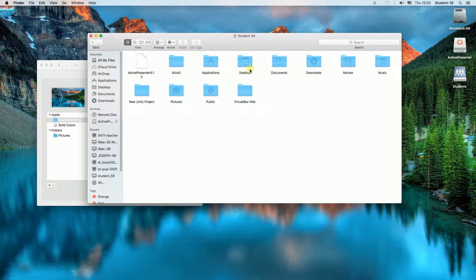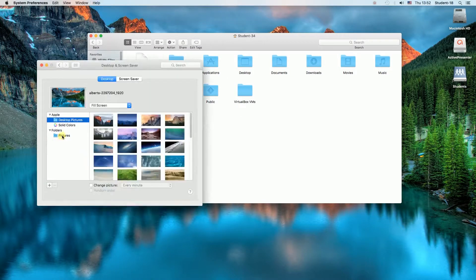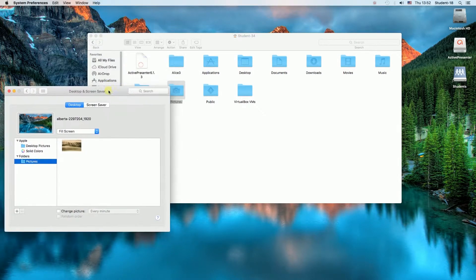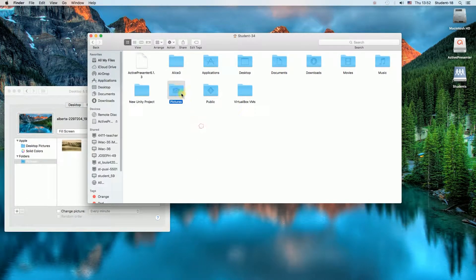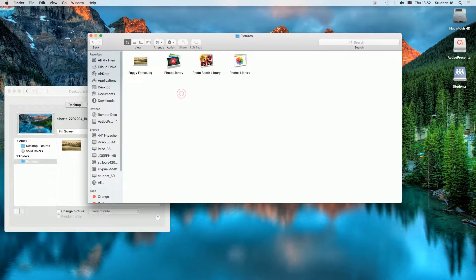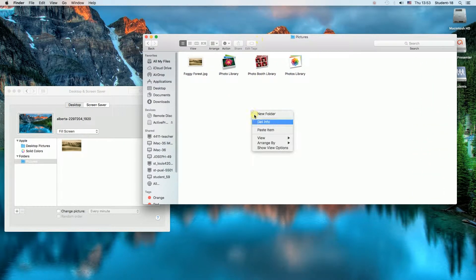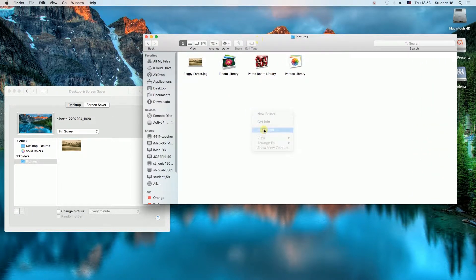As you can see, it is here. So this is the same folder as in our desktop background settings. So we need to open this folder and then paste the photos that we want to use.